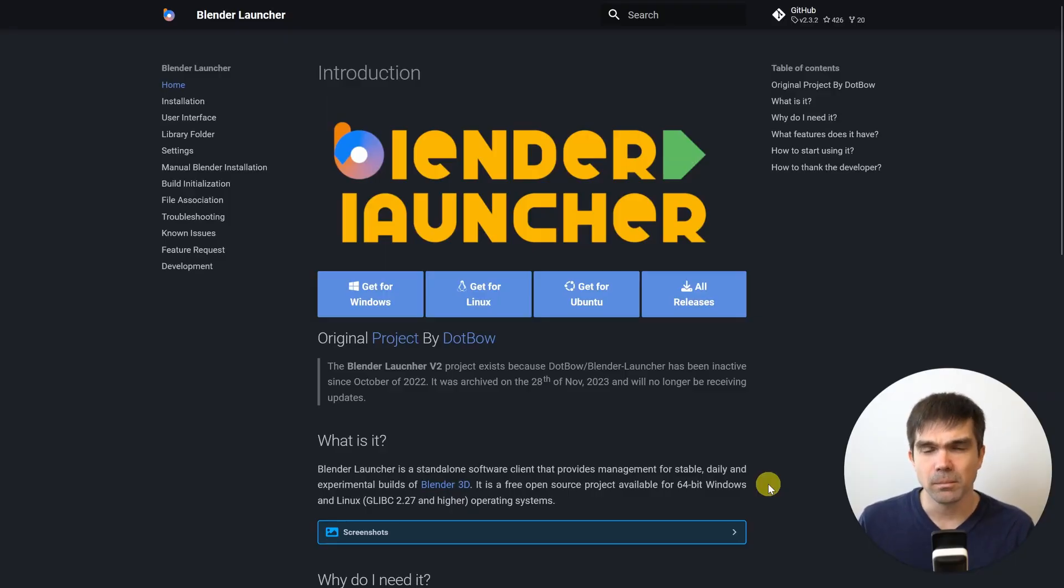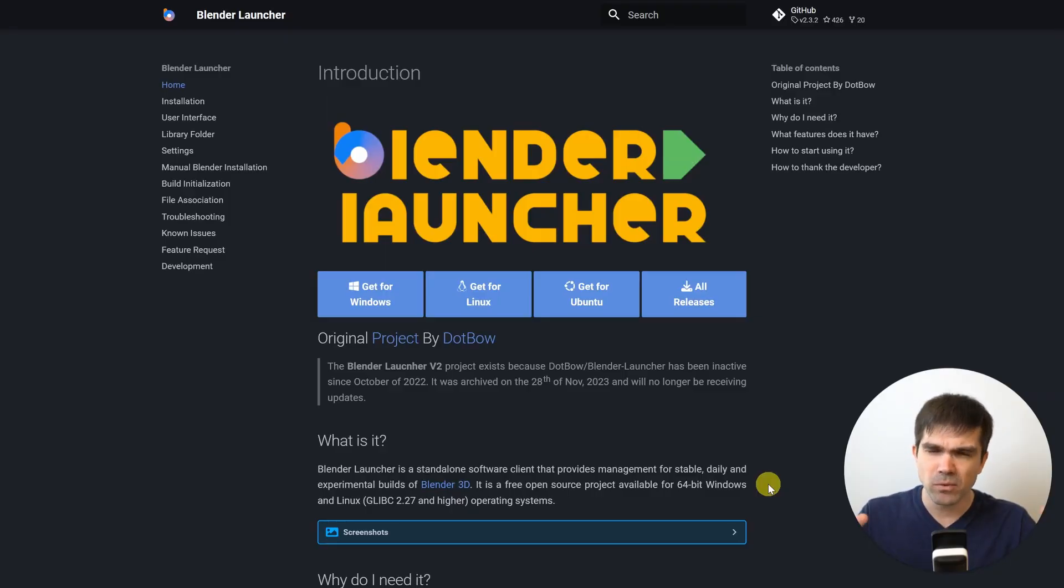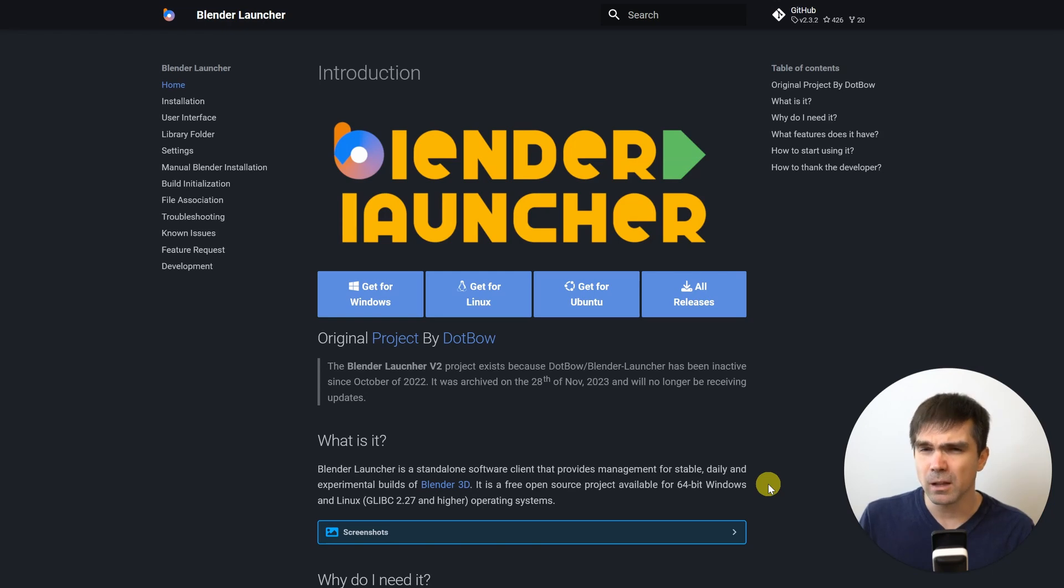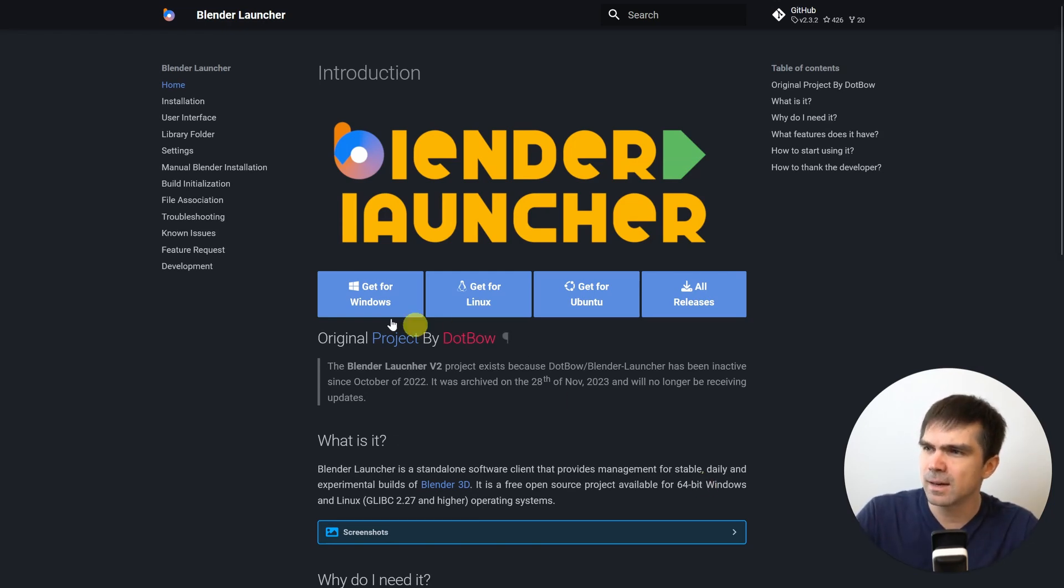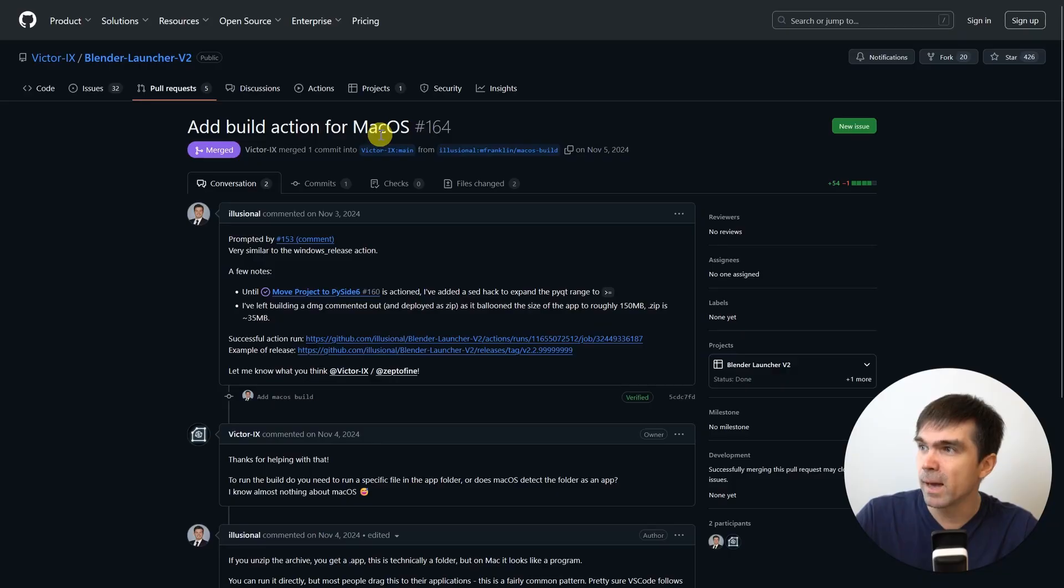This tool is called Blender Launcher and you can get it on the website. I'll provide a link in the description. It's available for Windows, Linux and Mac even though it doesn't say that it has Mac support here.